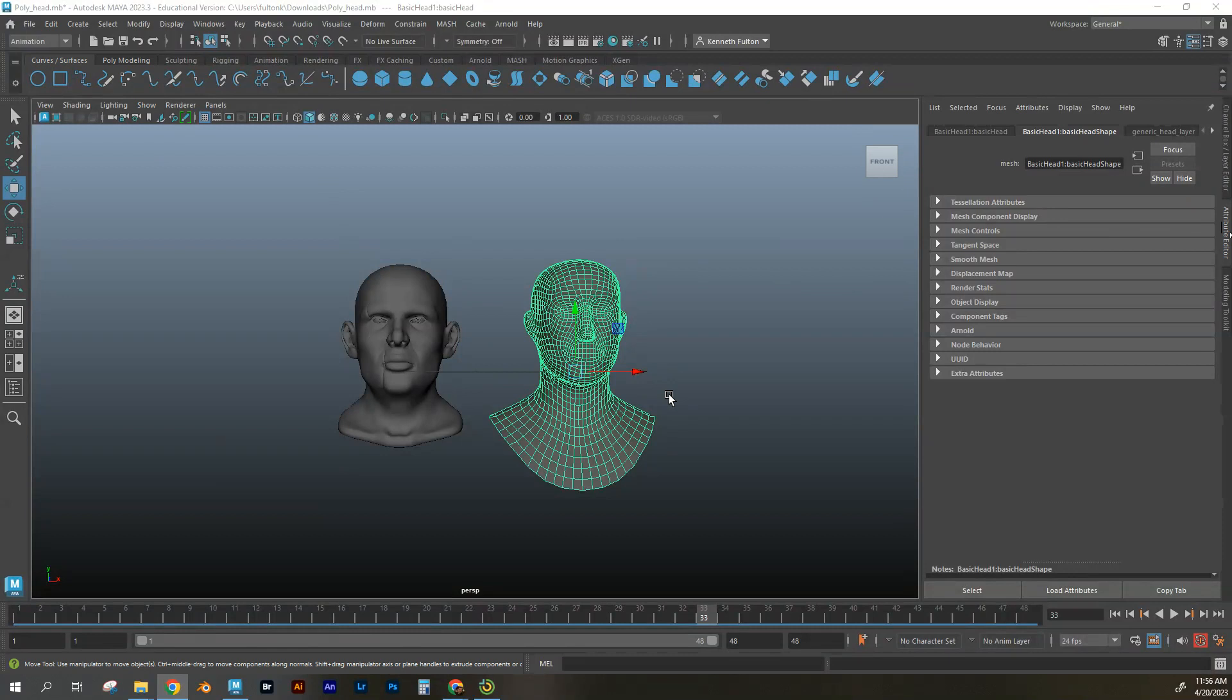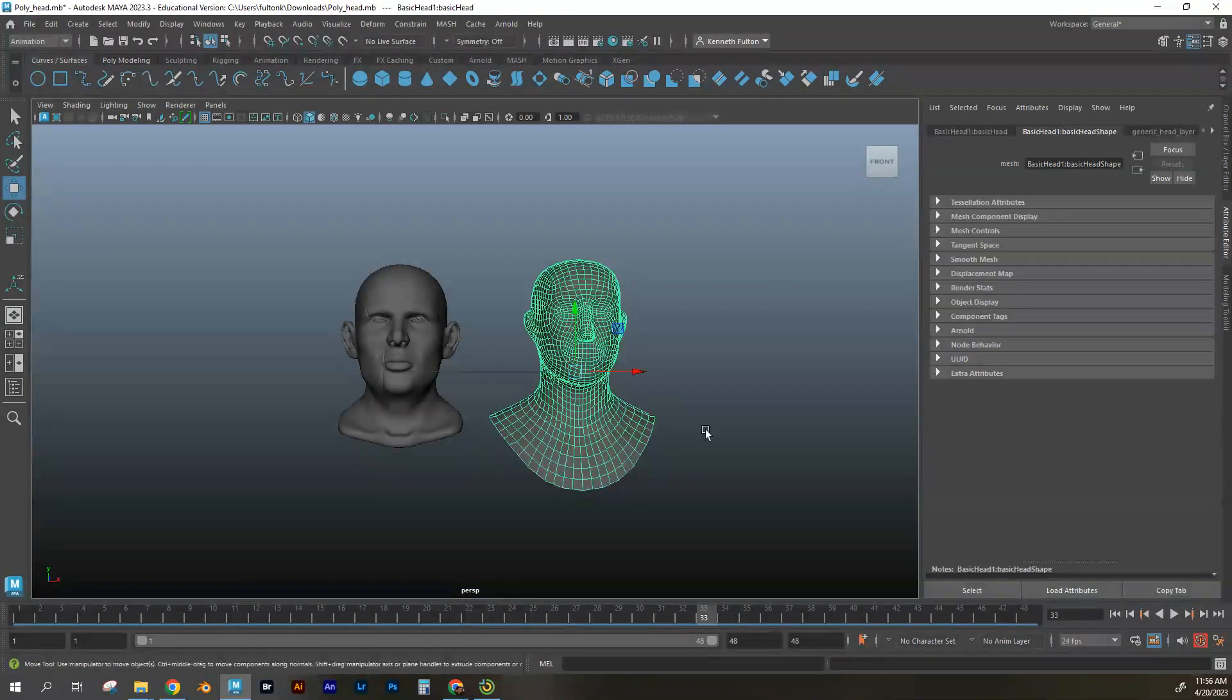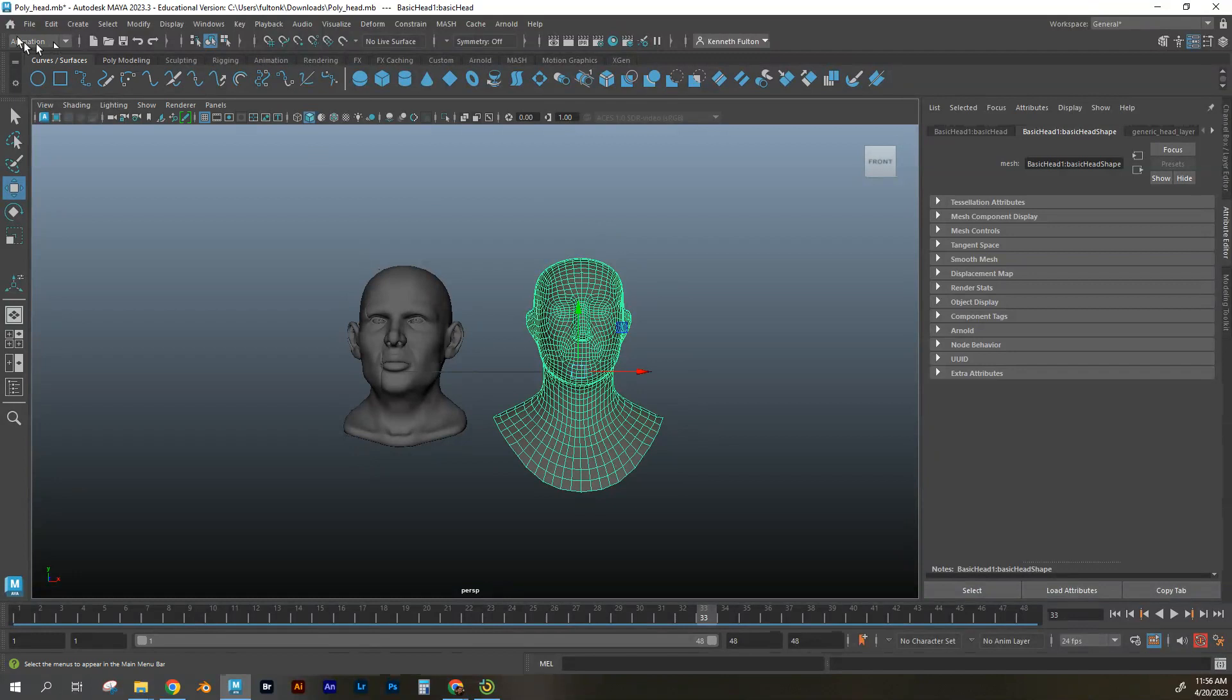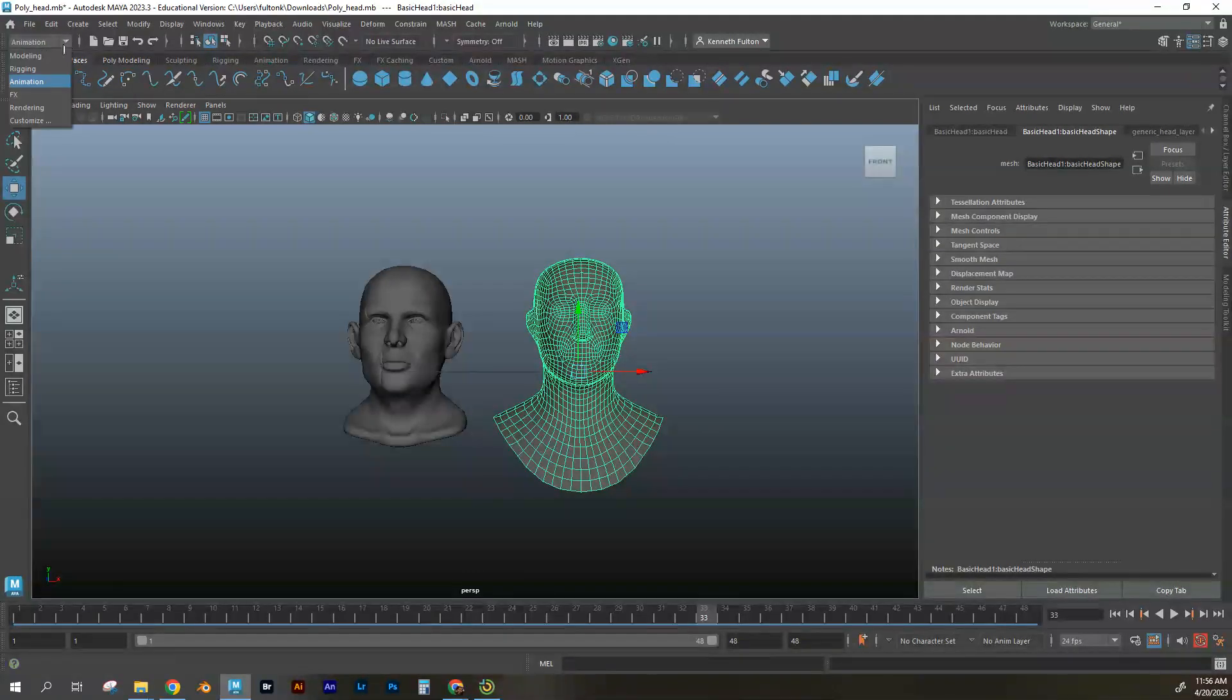We're going to get into deformers. And so I'm going to work with my generic guy right here. And I want to first make sure that I am in modeling. So my last thing I was in animation. So I'm going to switch this to modeling.